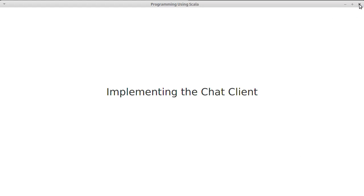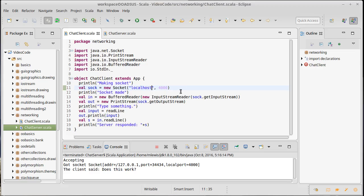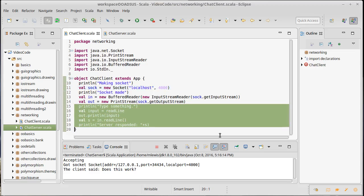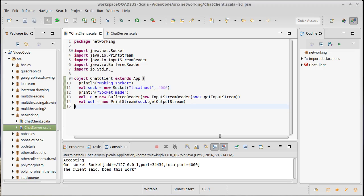I'm going to start by working on the client. The code here after our 'in' and 'out' goes away. The idea is that we need to be able to read from the user, and then every time the user types something we write that to the print stream — basically send it to the server.